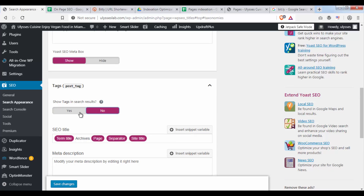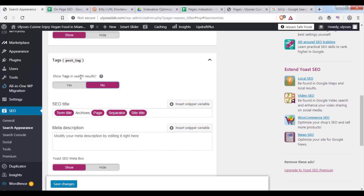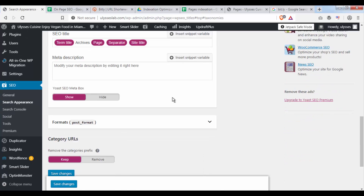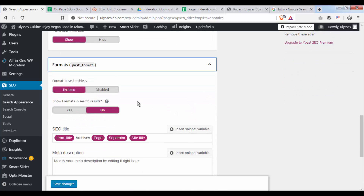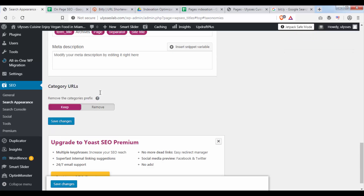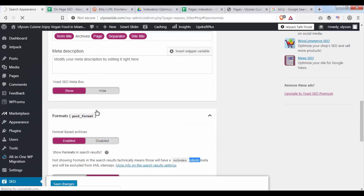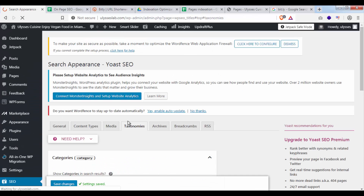For Tags, most of the time you want to select No here, unless your website is really heavily using tags and people are actually searching for them. In most cases we actually want to select No — in our case it just creates a lot of duplicate content, so we're telling Google not to pay attention to our tags. For the format section we're going to set this to No as well. The categories are okay and we're going to save these changes.